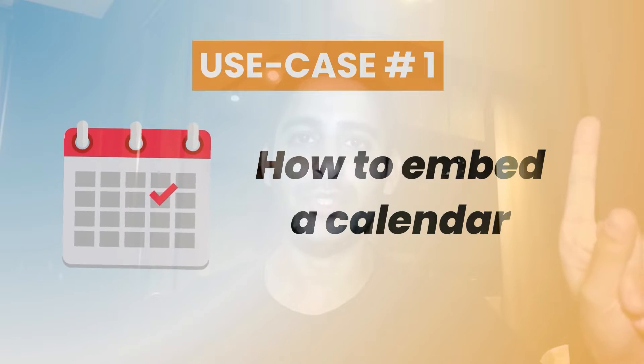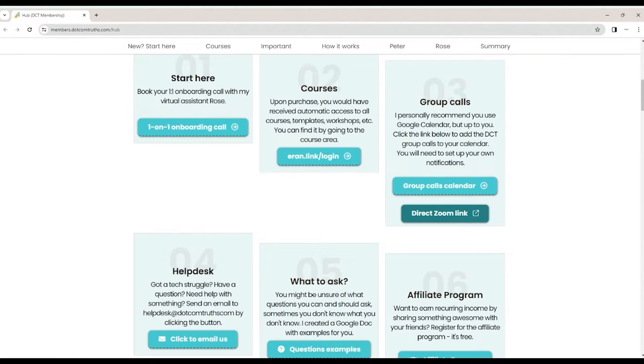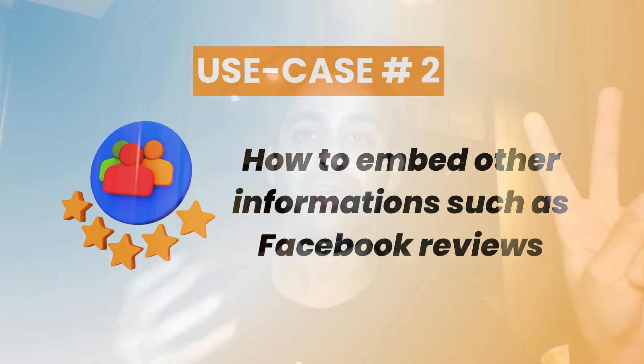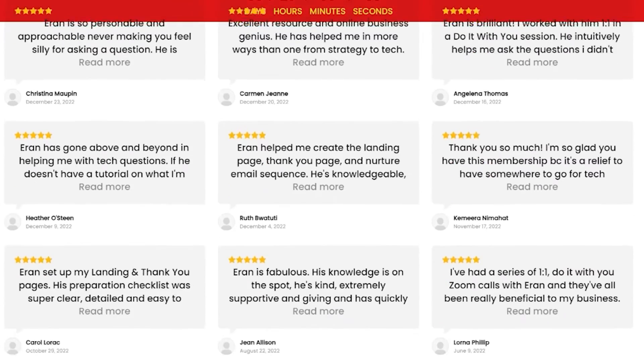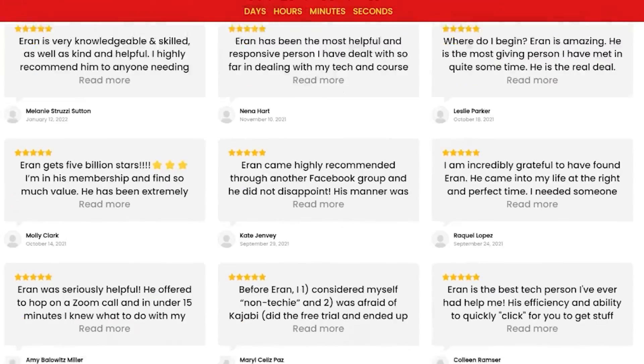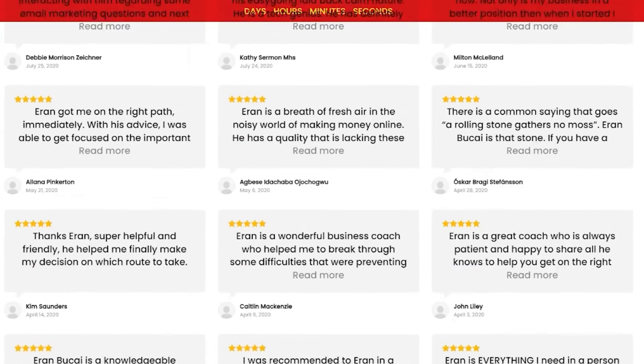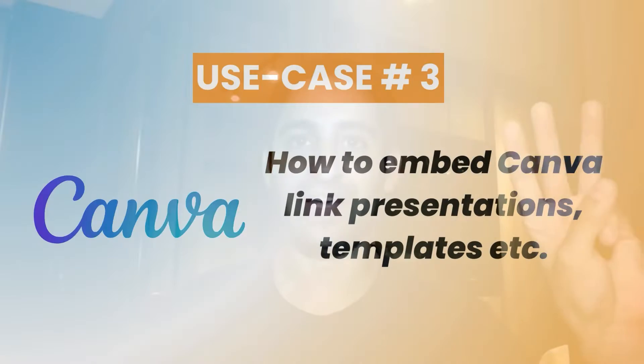Use case number one, I'm going to show you how to embed a calendar. So if you have some sort of a booking appointment that you need to set up for free consults or coaching, that's use case number one. Use case number two is if you want to embed something from another software that gives you better customization. For example, if you want to pull information from your Facebook business page, all your testimonials, and put it so it dynamically puts all the information on your page. I'm going to use a specific software that does that, gives me a code, and I can put it on my System.io website.